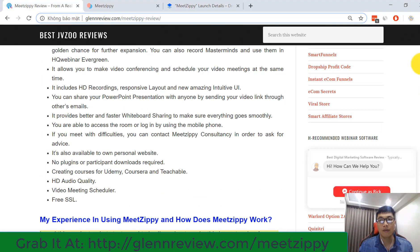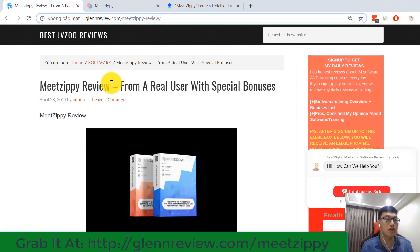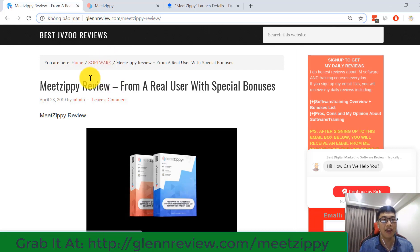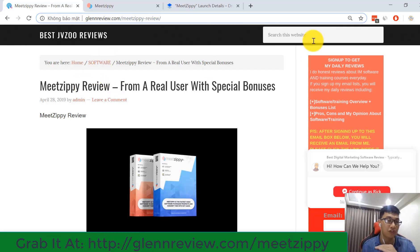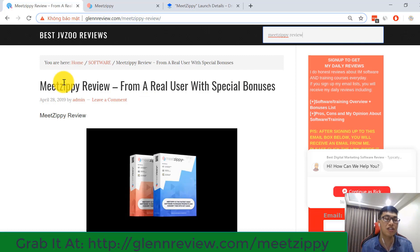I also made a MeetZP article review on my website. After watching my video review today, you can go to my website and use the search bar — put in the keyword 'MeetZP review' and you can check out my article review again.